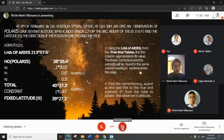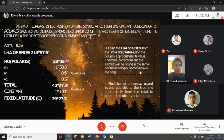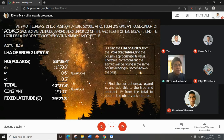Third procedure: using the LHA of Aries from the Polaris tables, find the column appropriate to its value. The corrections and azimuth are found in the same column reading down the page. Find corrections a-zero, a-one, and a-two, add to the true altitude, and subtract one degree to obtain the latitude. We are using LHA of Aries 213 degrees 57.5 minutes and true altitude 38 degrees 35.4 minutes.